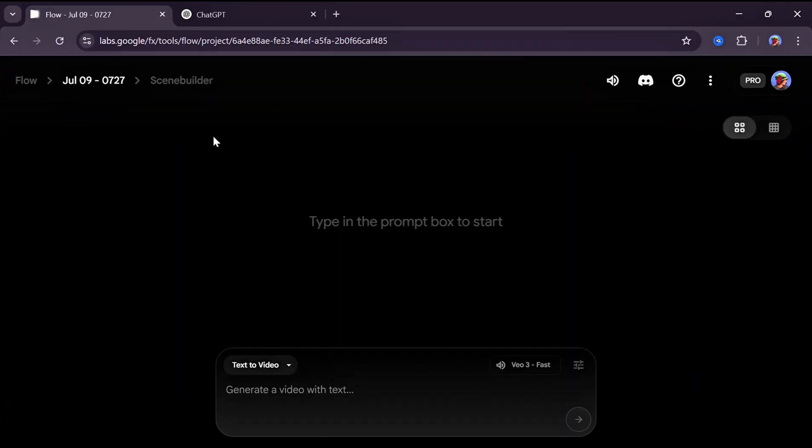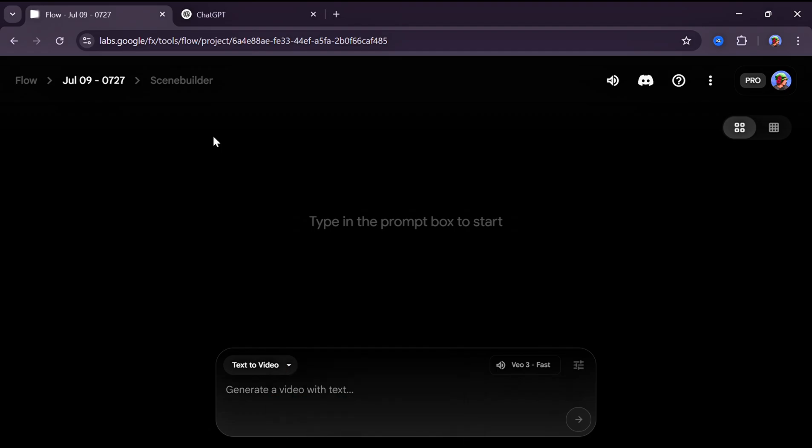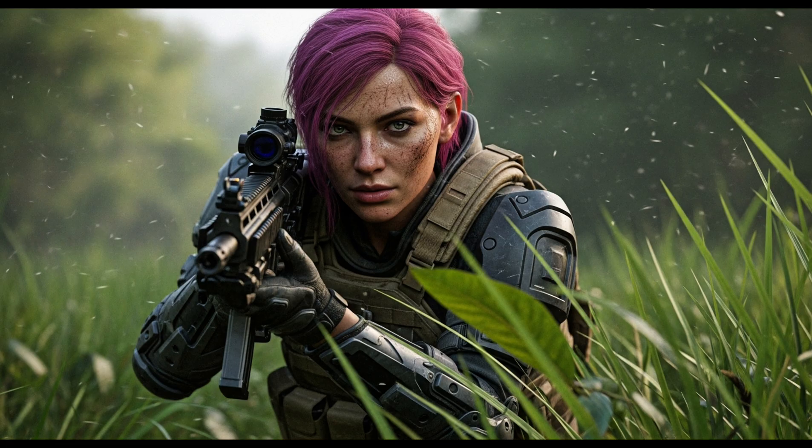For this, we're using Flow on Google Labs. You can find the link in my description. If you watched my previous video and followed the exact steps, you should already have access to a Google Pro account. Now for this project, let's start with this image.